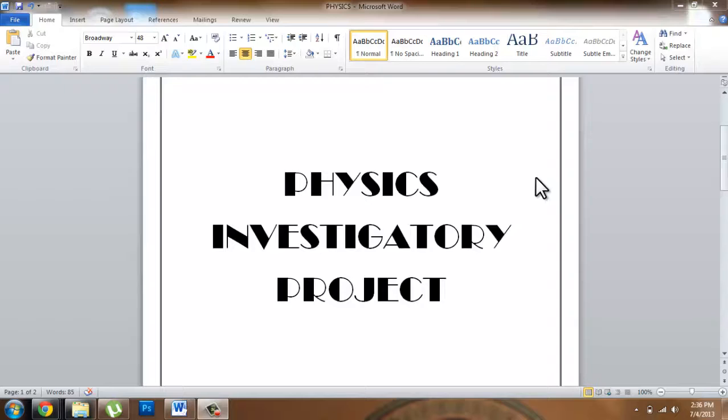Hello YouTube. Today I'm going to show you guys how to convert a Word document into a PDF file. So I've got my school project over here. It's a two-page file.